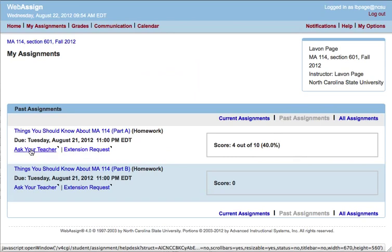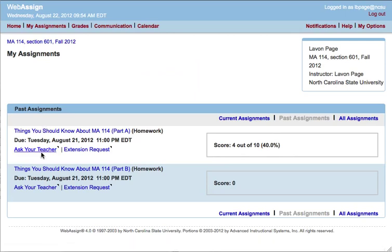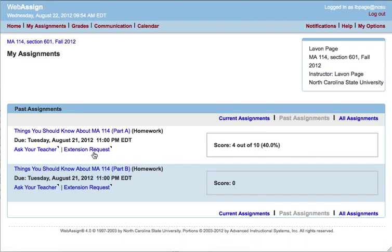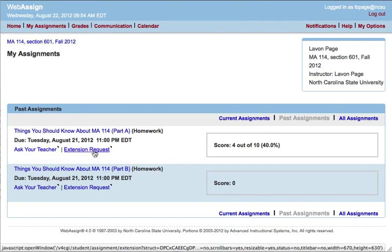One of them is 'ask your teacher,' which would be the usual way of getting help on an assignment. Normally you'll be asking for help on a current assignment, but you can ask for help on a past assignment in the same manner. But right now we're going to talk about the extension request option.